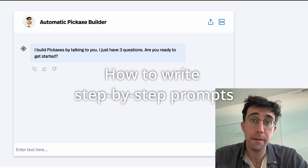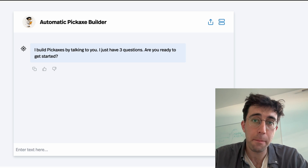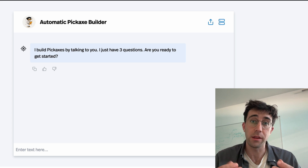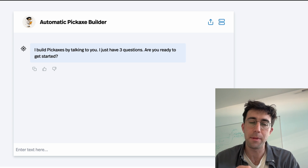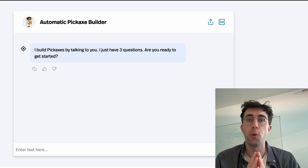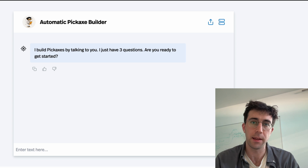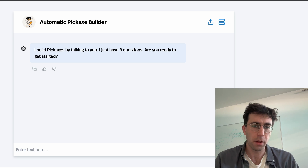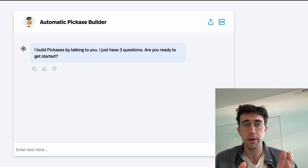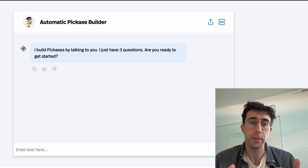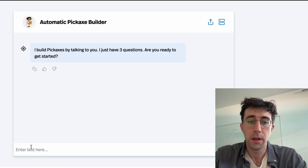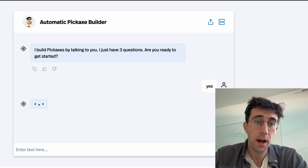Today I'm going to teach you how to make an AI chatbot that follows a set of instructions step by step and then performs an action. There are a lot of reasons why you'd want to make a chatbot like this, but I'll just give you a quick demonstration. This is a sort of automatic tool builder — it asks you questions and then builds a tool. So let's talk to it.